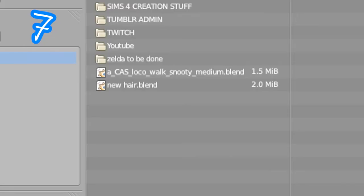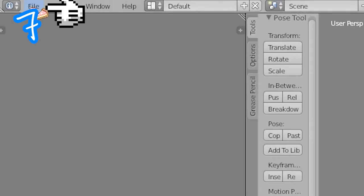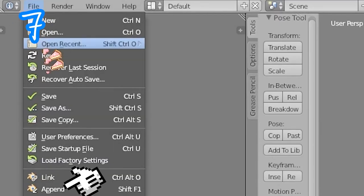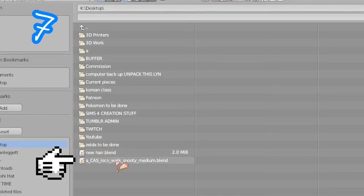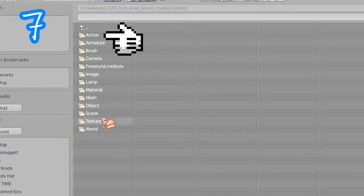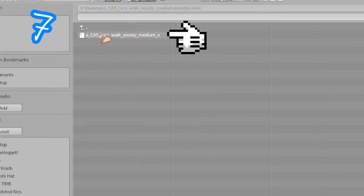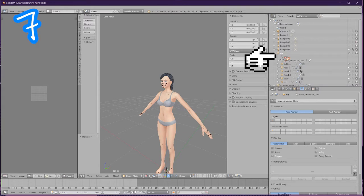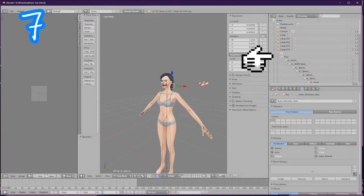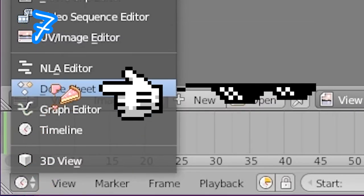Open your hair mesh Blender file. Go to File and Append. Click your animation Blender file and select Action. Click the file that's in there. Select Pose in the outliner. Click on this clock and select Dope Sheet.